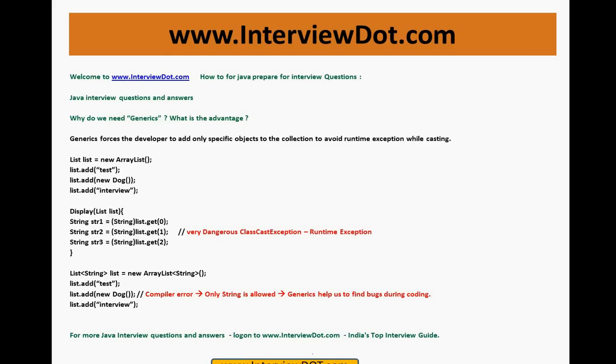I am going to teach you the details of generics in upcoming videos. This is just a basic idea: why do we need generics?